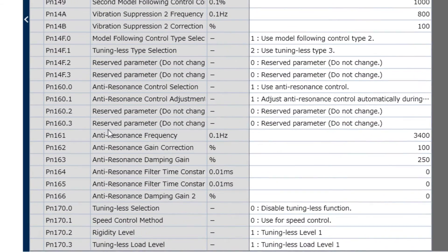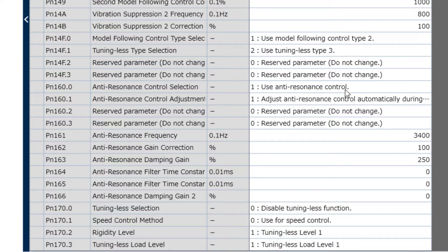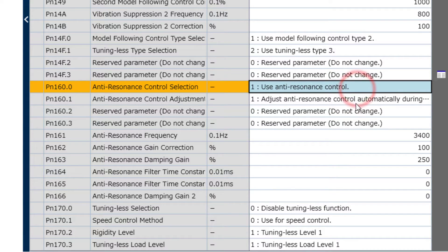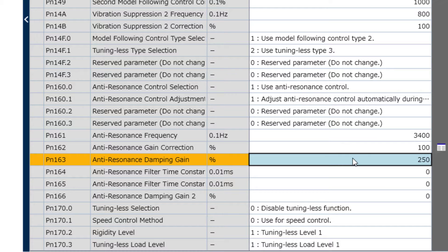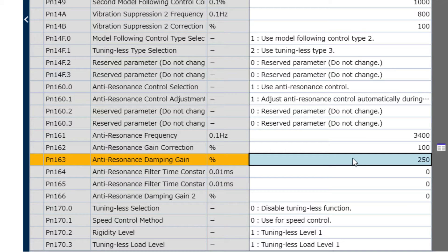You also see here at the bottom of the gain parameters that use anti-resonance control has been turned on. There's the anti-resonance frequency and the damping gain that we set. You could also set those parameters here without using that interface window that we used.